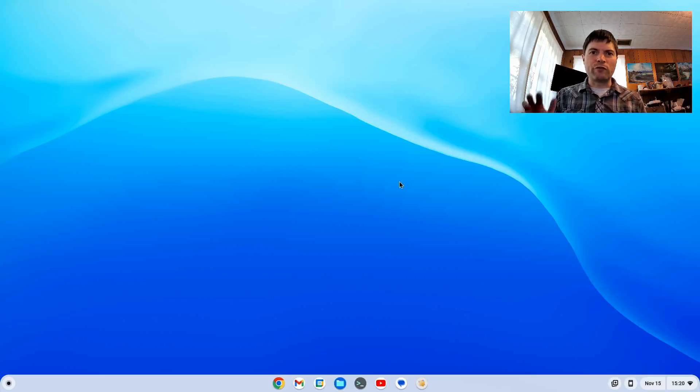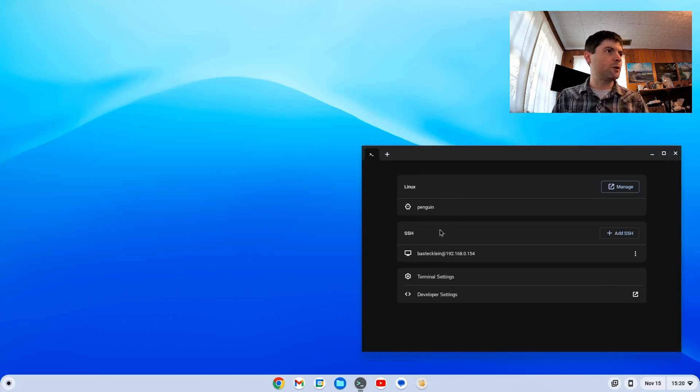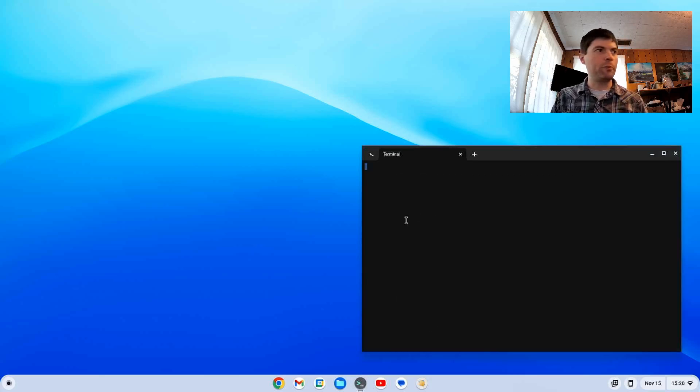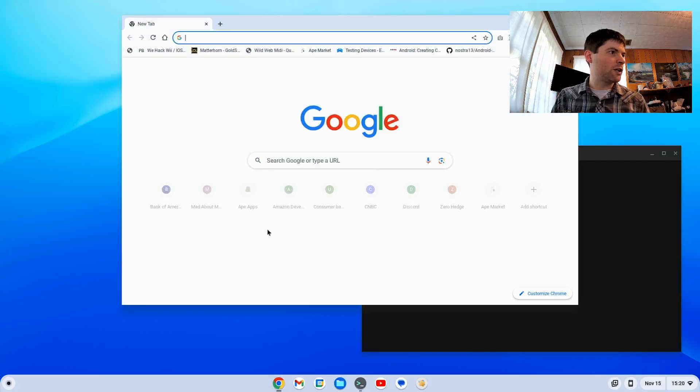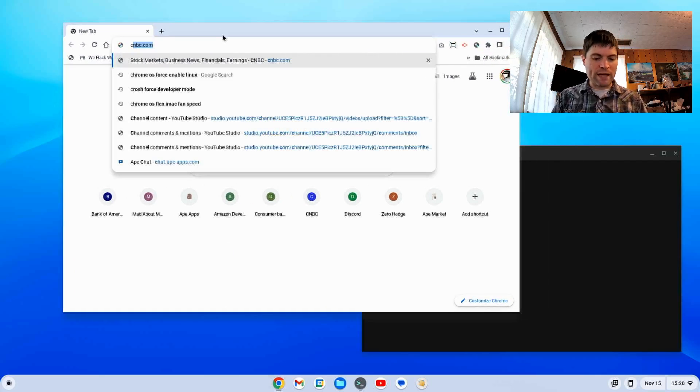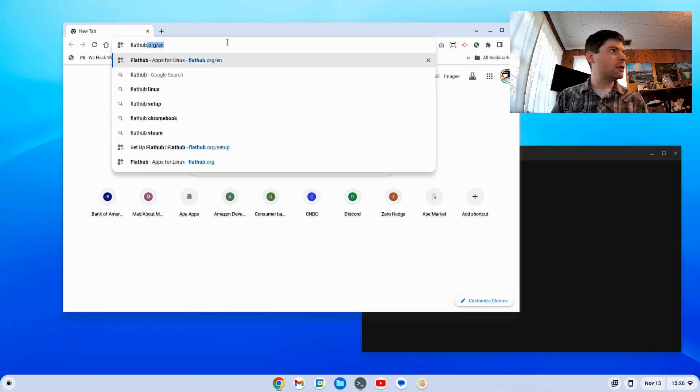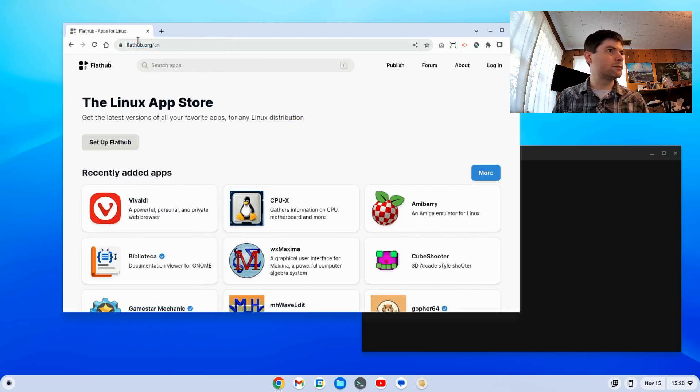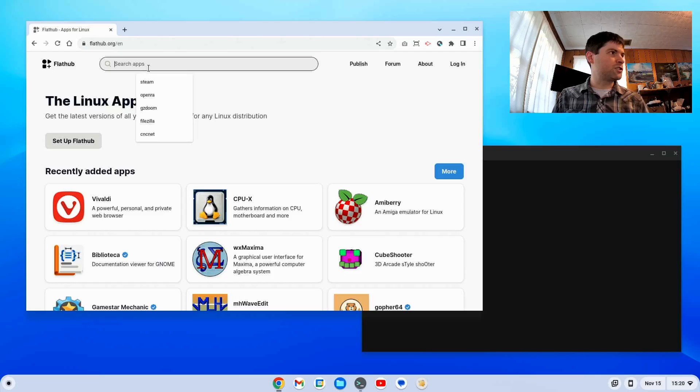Alright, so we've rebooted into Flex and logged in. I'm going to open the terminal back up by clicking on that and then clicking on Penguin. Meanwhile, we're going to open our Chrome back up and go back to FlatHub. Now we're going to search for Steam.